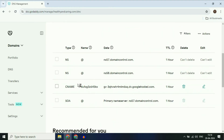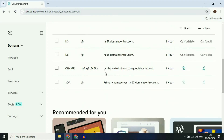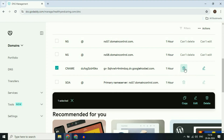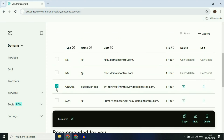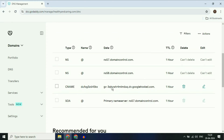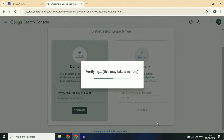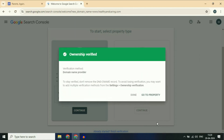Now here you can see the CNAME record which I created. One important thing: if you already have a CNAME record in the DNS records section, simply delete that record by ticking the option and clicking on Delete. This will delete any previous CNAME records in the DNS column. Now, after adding the CNAME record, click on Verify. You will see 'Ownership Verified Successfully'. Click on Done.